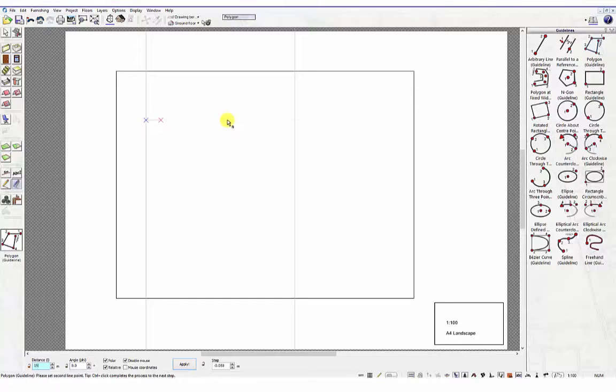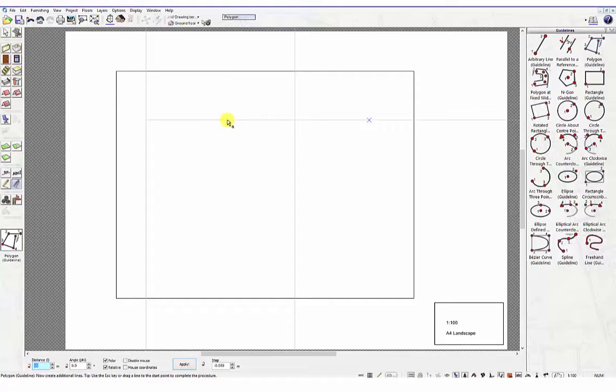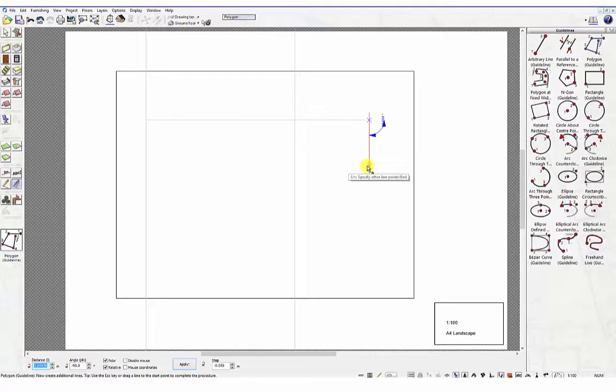Using your keyboard, type in 15. The distance field in the Numeric Input section at the bottom of the screen will highlight. Press the Return key to set this guideline at a distance of 15 meters.